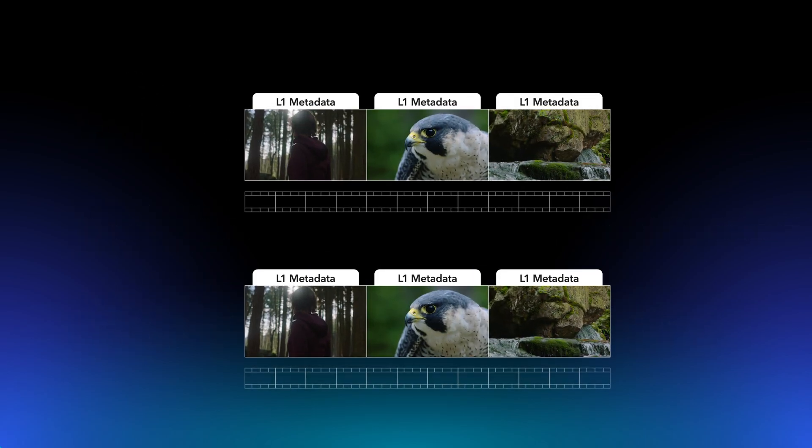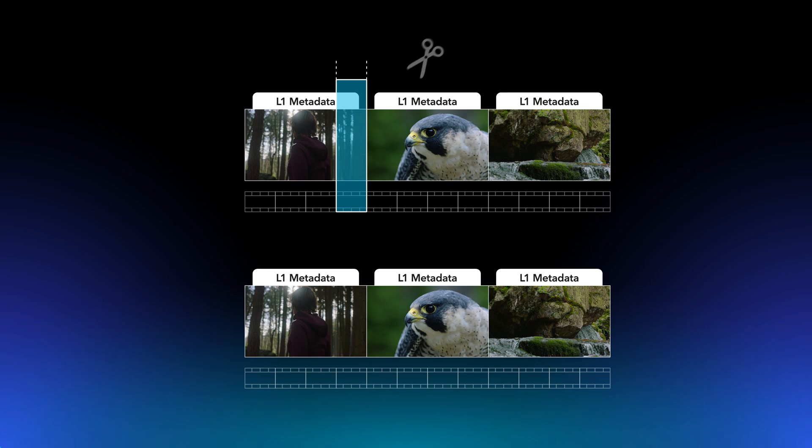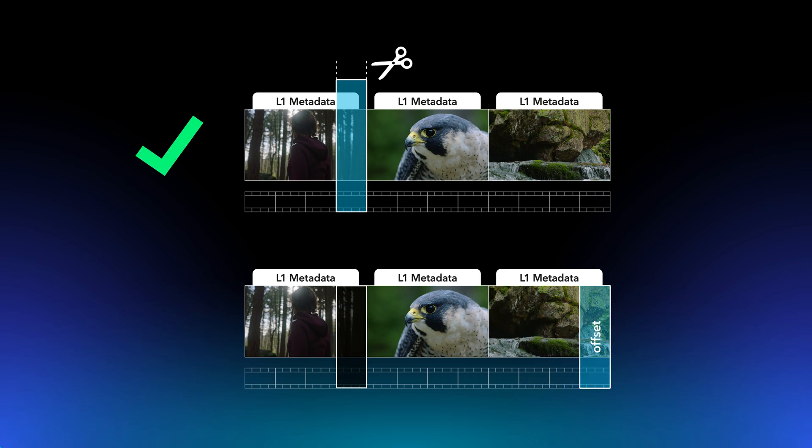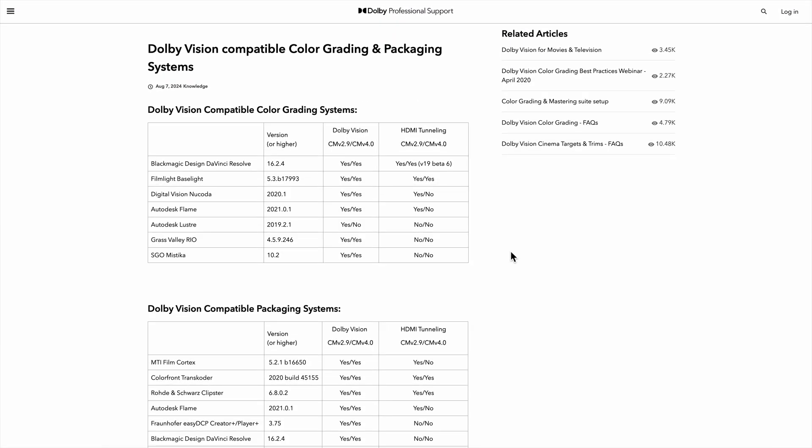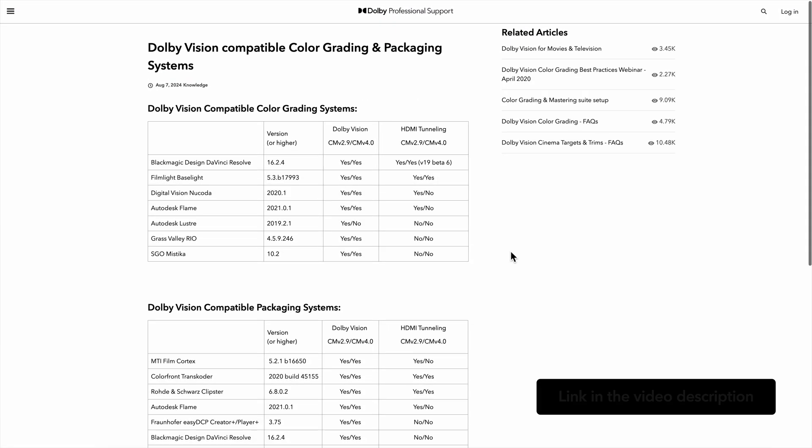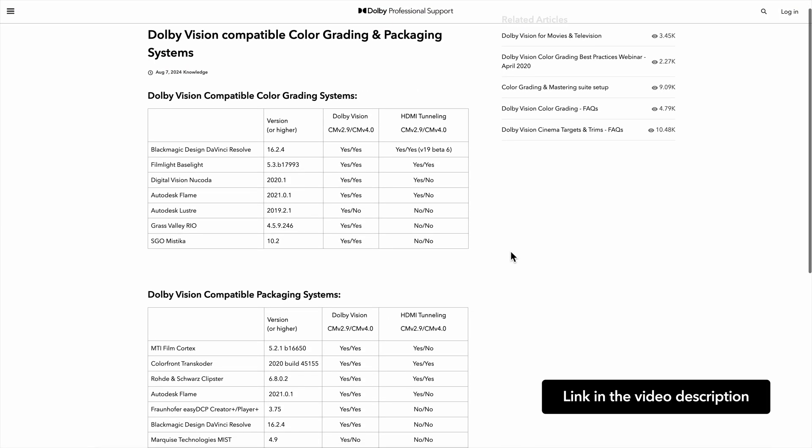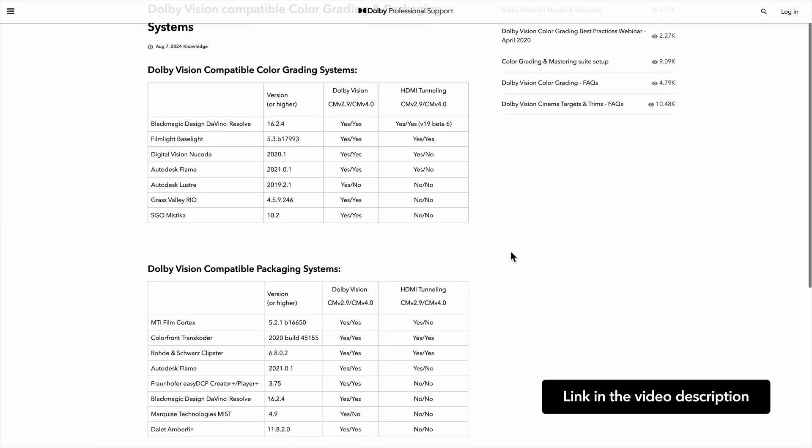Editing a Dolby Vision Master requires a toolset that ensures image data and metadata remain synchronized throughout all editorial changes, including properly analyzing and trimming any newly inserted shots. For more information, please read our corresponding article. The link is in the description.